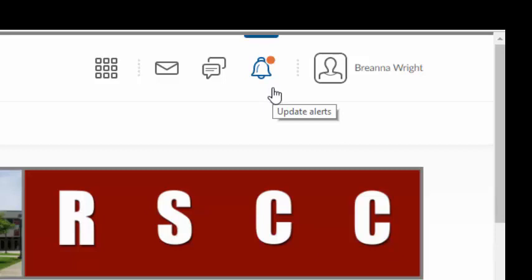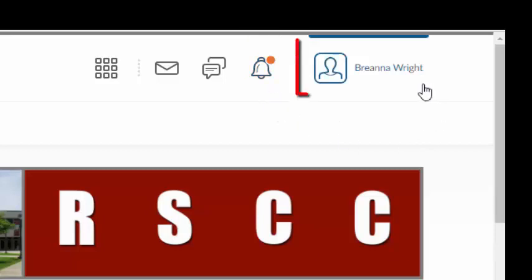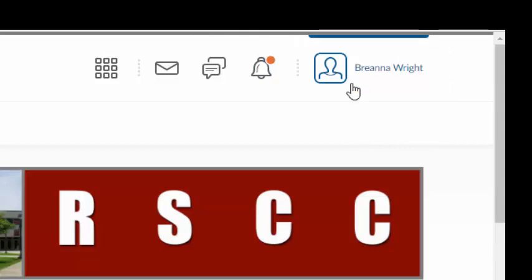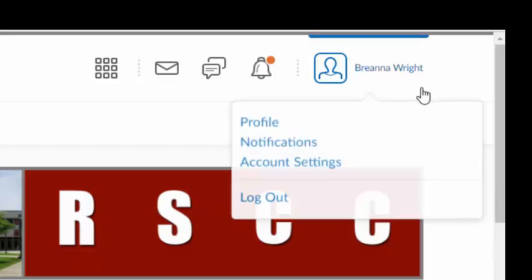The last icon in the mini navigation bar is the student's profile image and name. If no profile image has been uploaded, only the profile icon will appear next to the name. A profile may be optional or required depending on the instructor's preferences for the course, but customizing your profile helps personalize your learning experience.